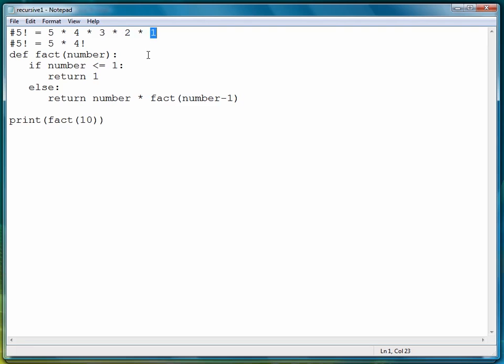One factorial is one, that will cause the function to stop, and then the term we use is unwind. Then we unwind all of these products to get the eventual value of 120.